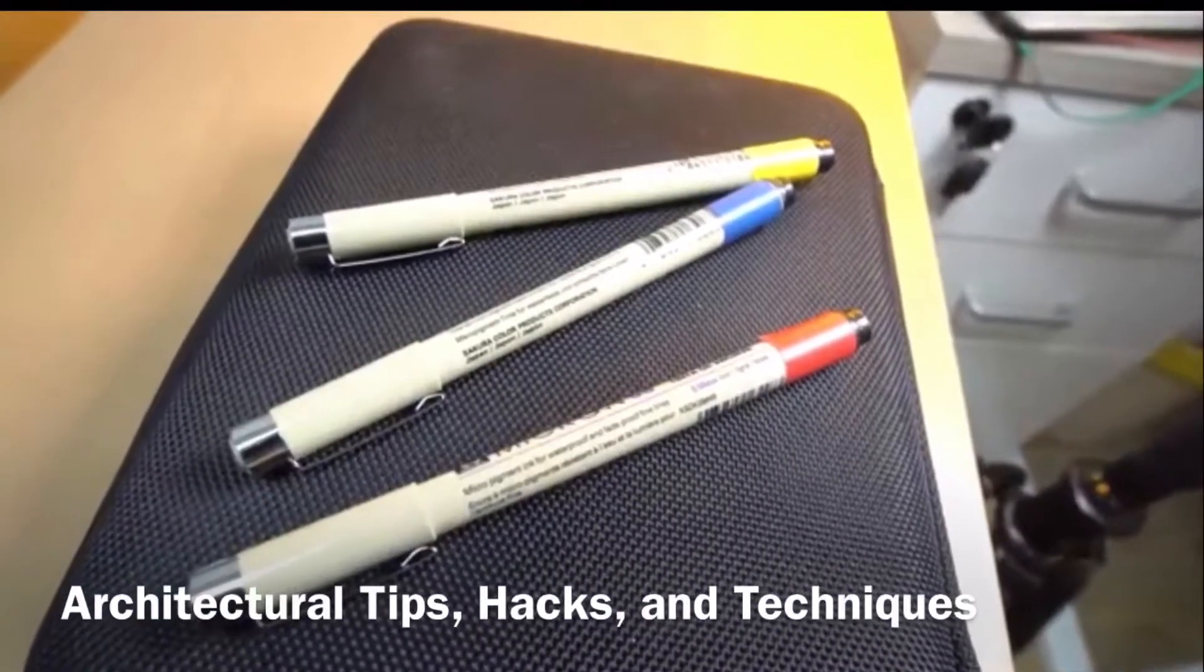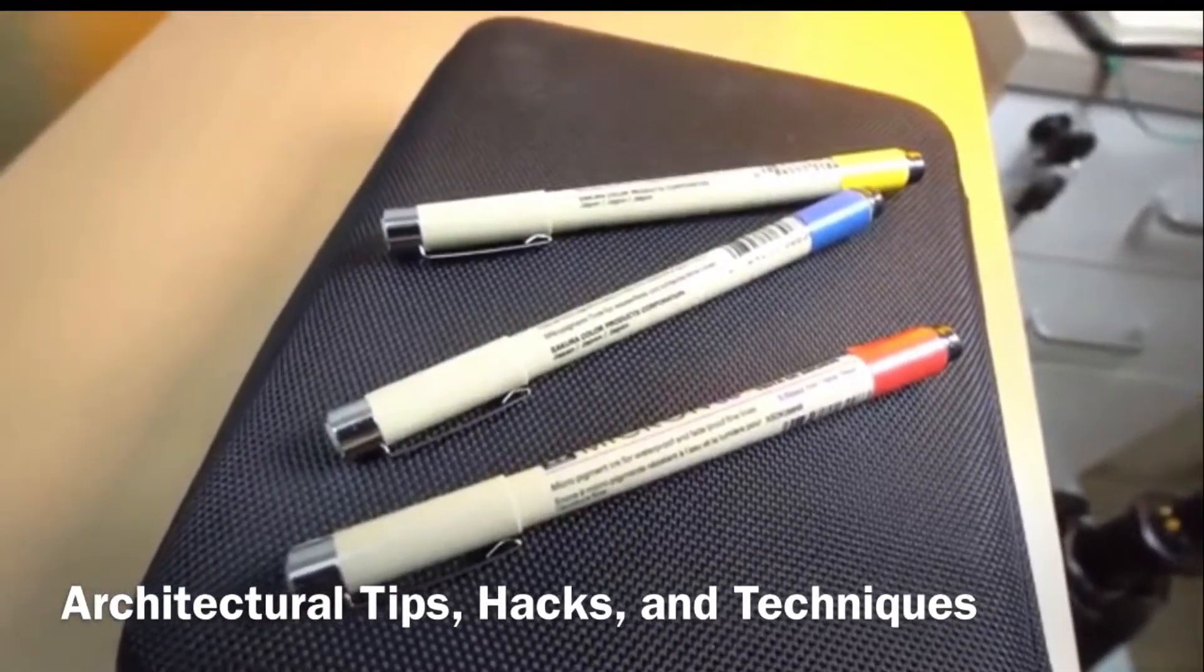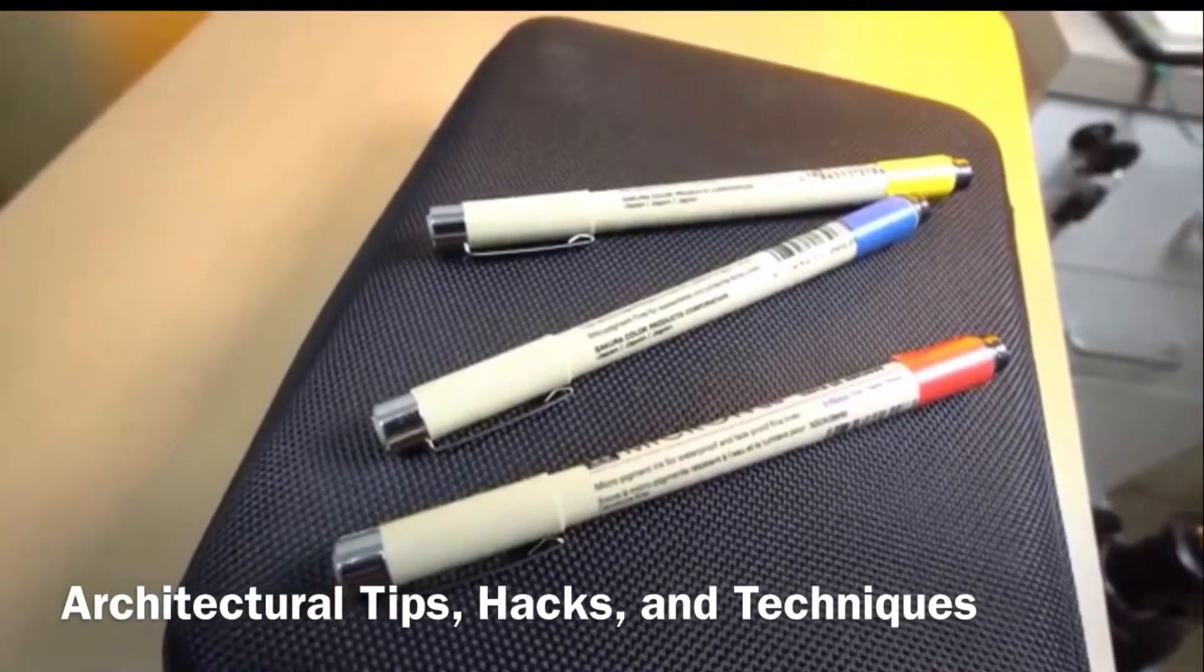Mark each pen with a corresponding color. That way, every time you look at your pencil case, you already know what line weight that specific color is, thus saving you a bunch of time.